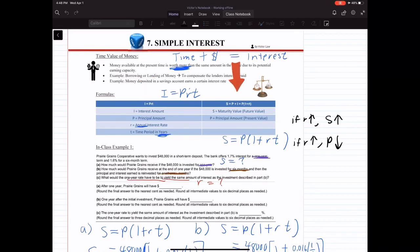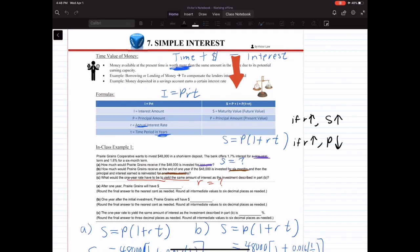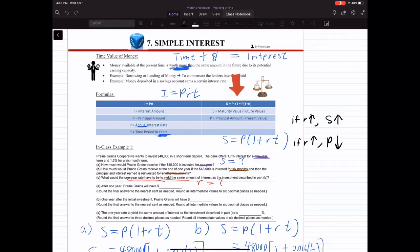The second formula is S equals P times (1 plus RT). S is your maturity value, which is your future value — that's how much money you have at the end. P is your principal amount, that's your present value, how much money you have today. So your future value equals P times (1 plus RT).